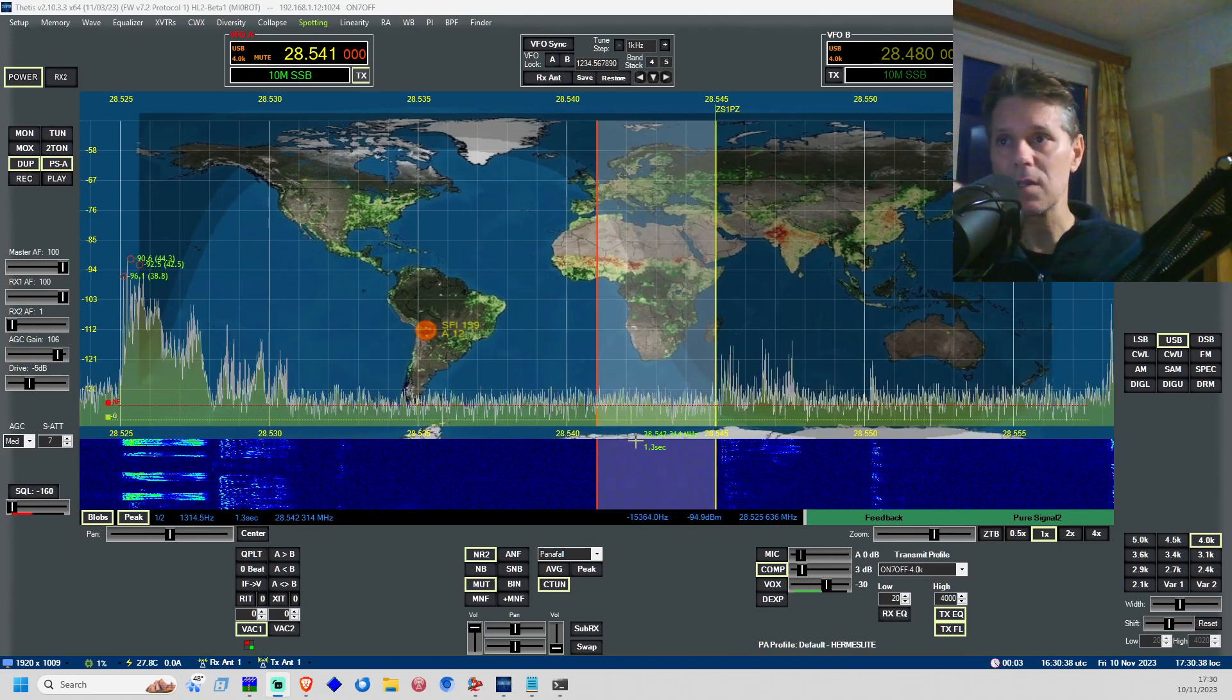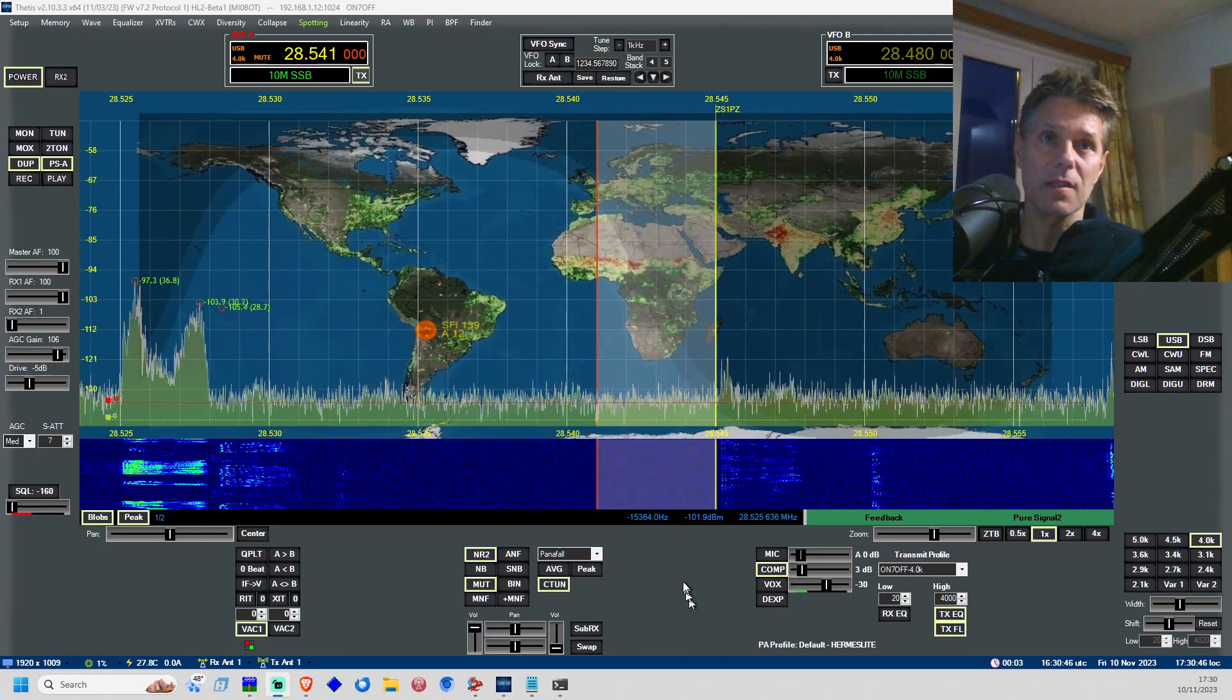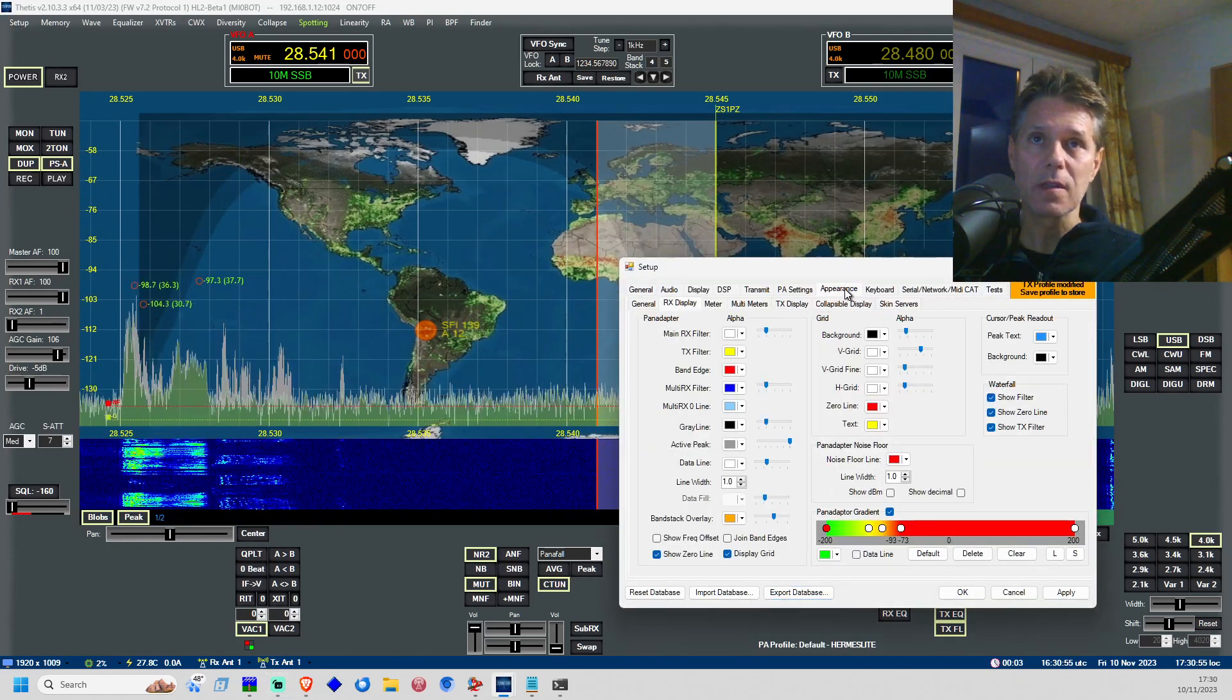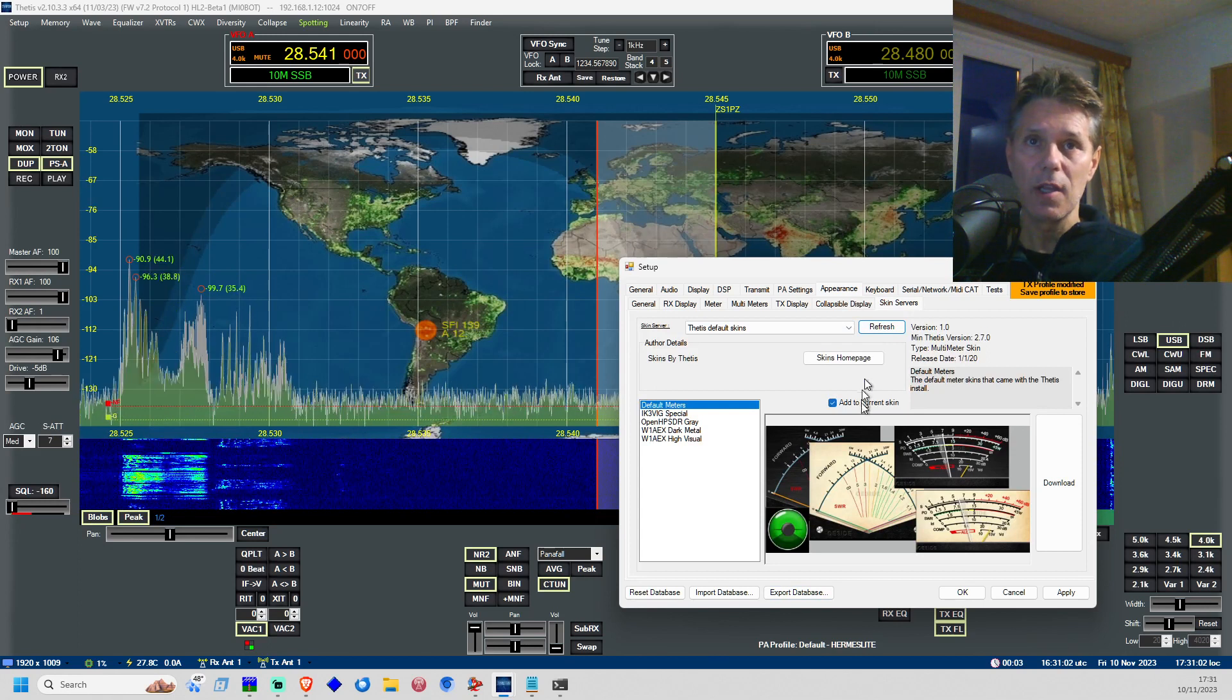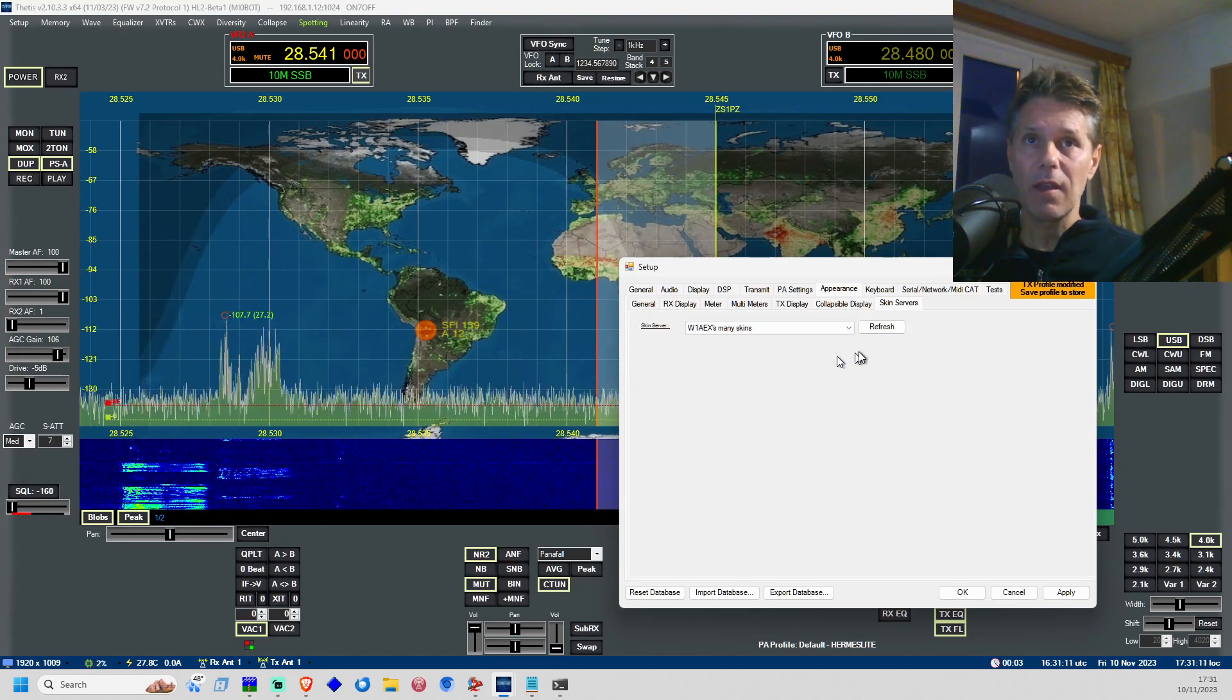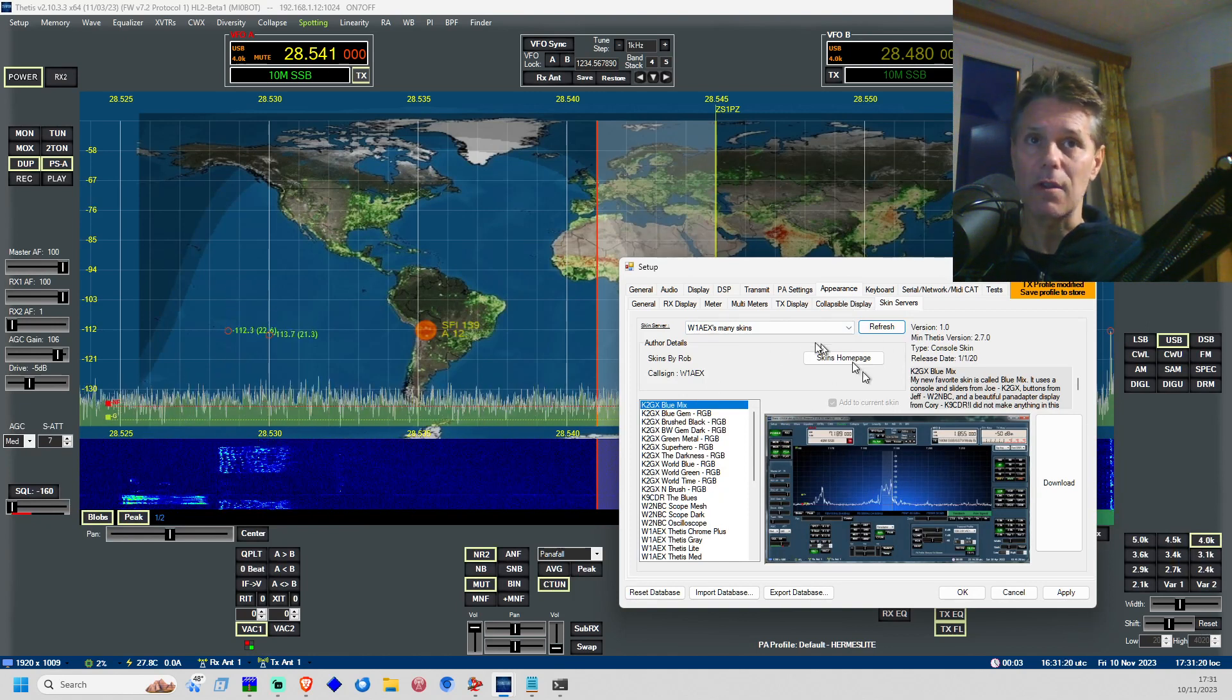I'll put the link in the description where you can download this version and also the information about the cluster notes. So basically, if you go to setup and you go to the appearance, one thing I can recommend is to go to skin servers and here you can actually refresh and you're able to download a couple of skins. Most of the skins are available on the website of W1AEX.